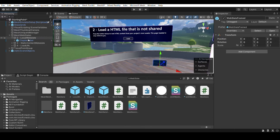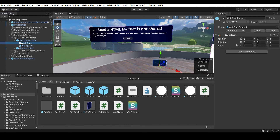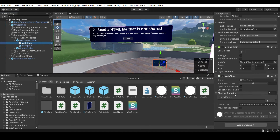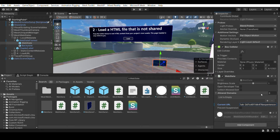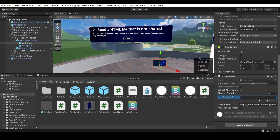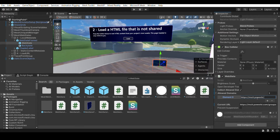First, we'll add a web slate prefab. There are two options — one slate with a frame and one without. Let's choose the framed one; it also matches the Mesh design language. The default link is the Microsoft homepage, but you can display pretty much any website. Let's change the link to a Power BI dashboard — supplier quality analysis. Web slates were built with security in mind, and I'm going to allow the domain for Power BI to prevent any possibility of malicious redirects or unintended experiences for users.